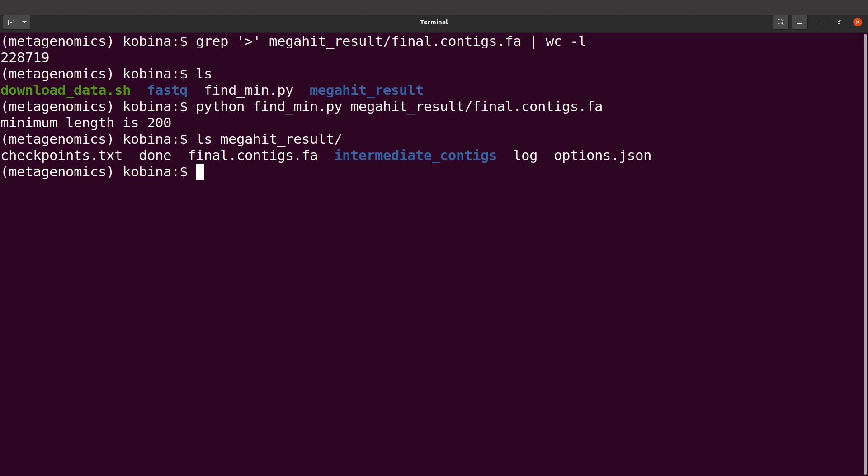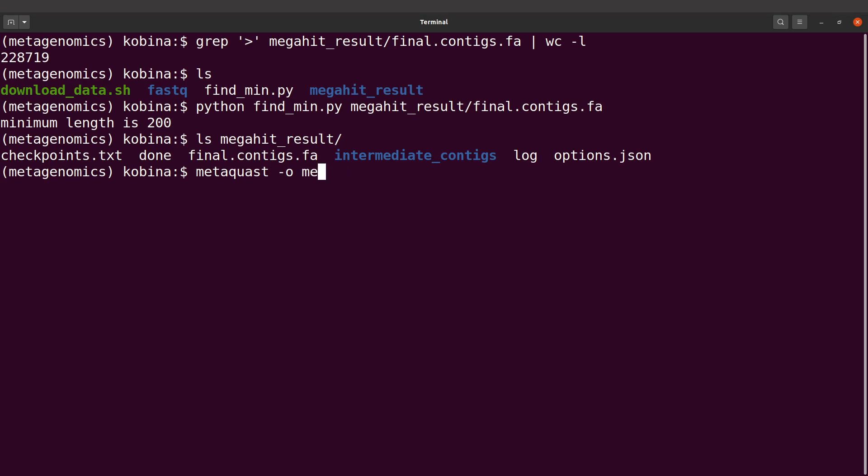This is how we will do it. You will use metaquast and then specify the output file. So I'll say dash o, I'll say meta quest underscore results.